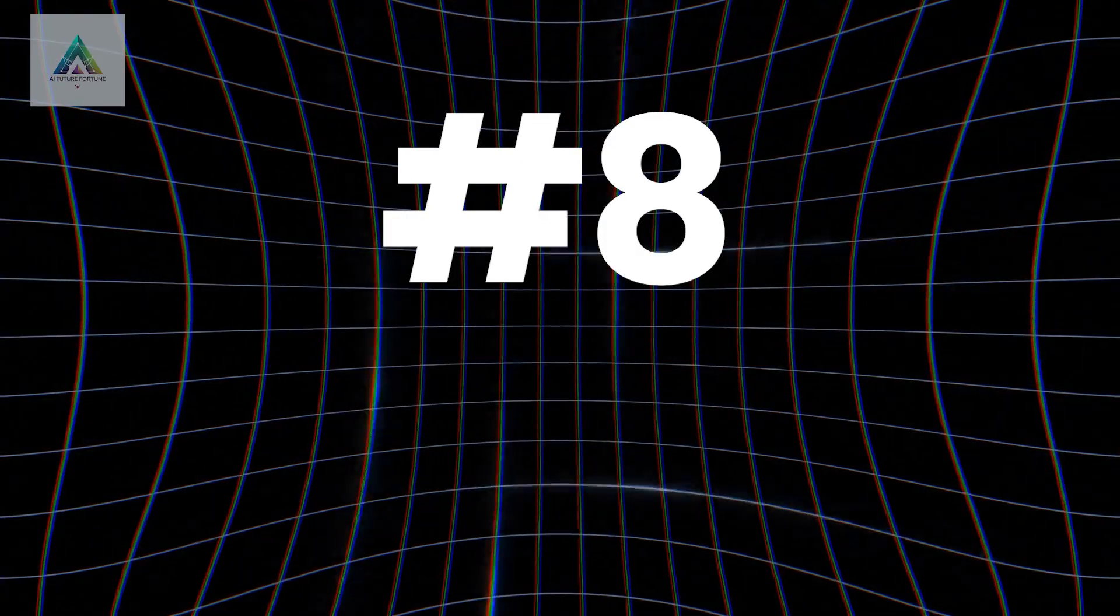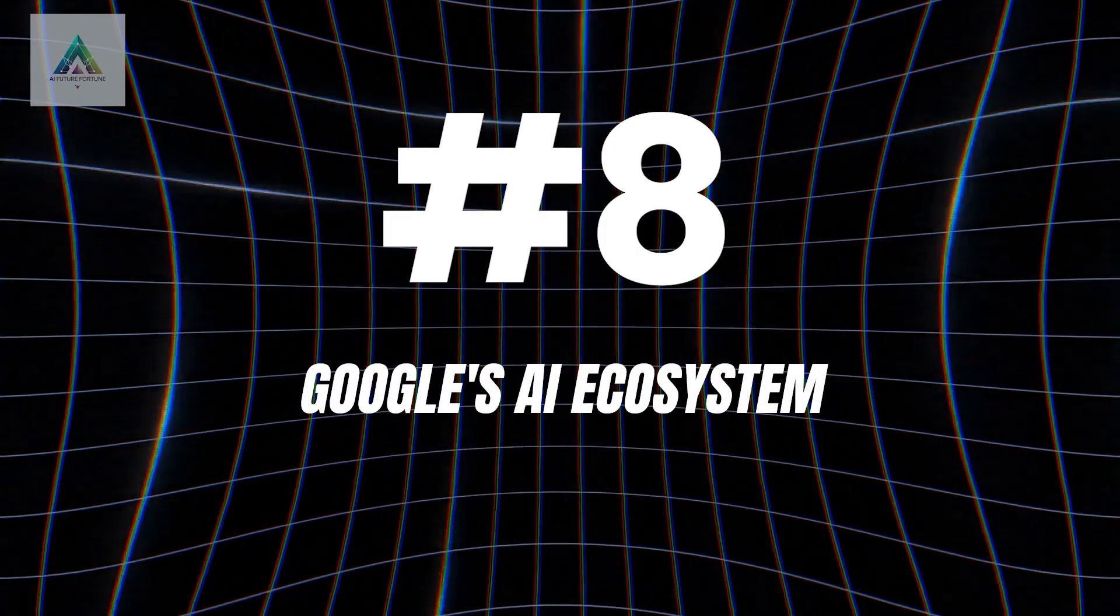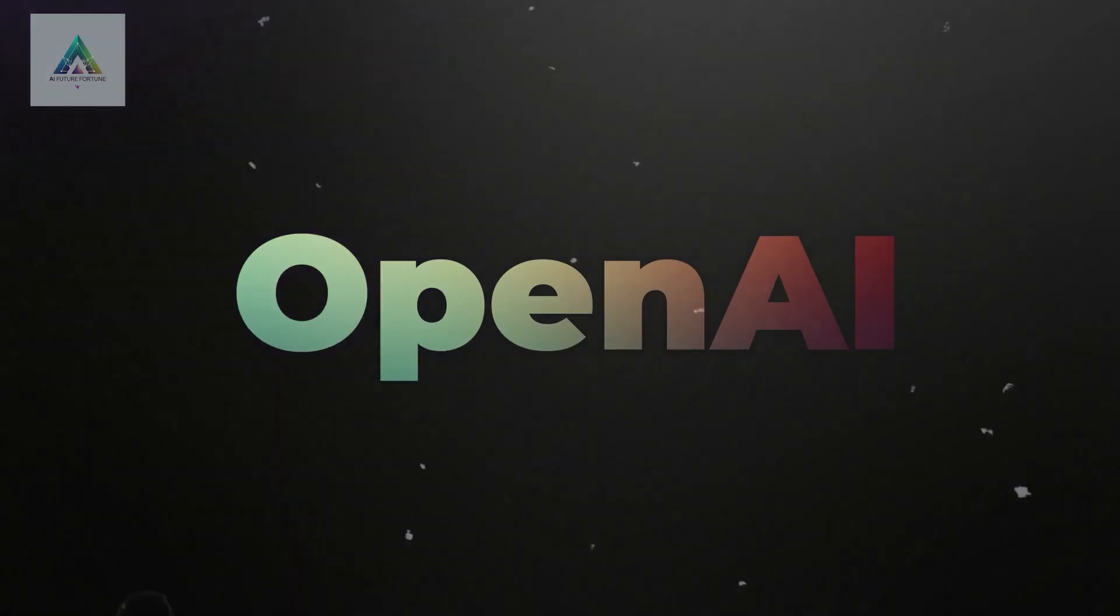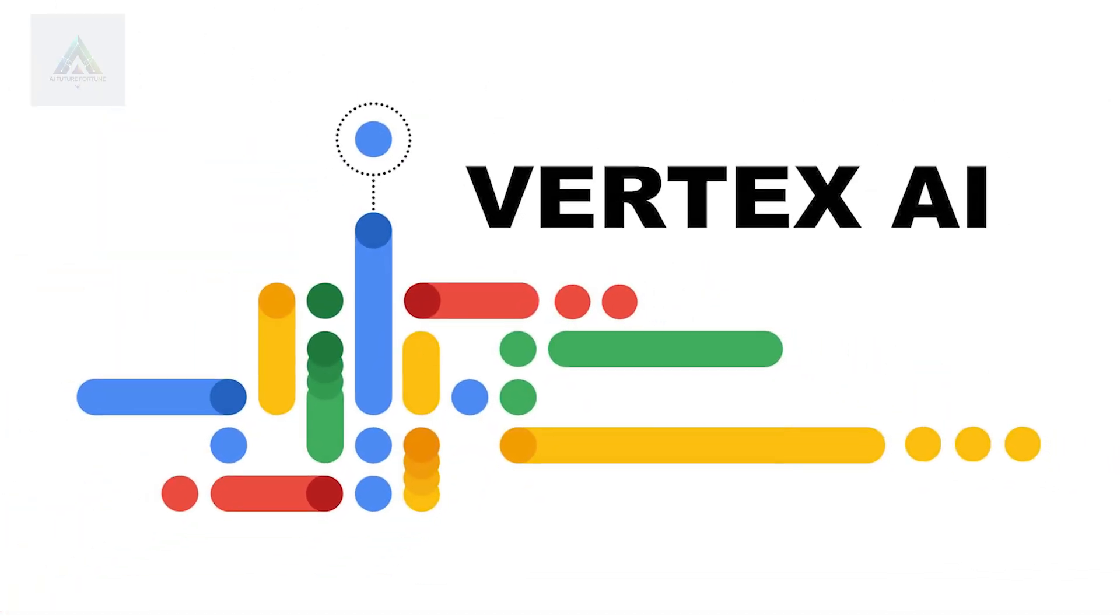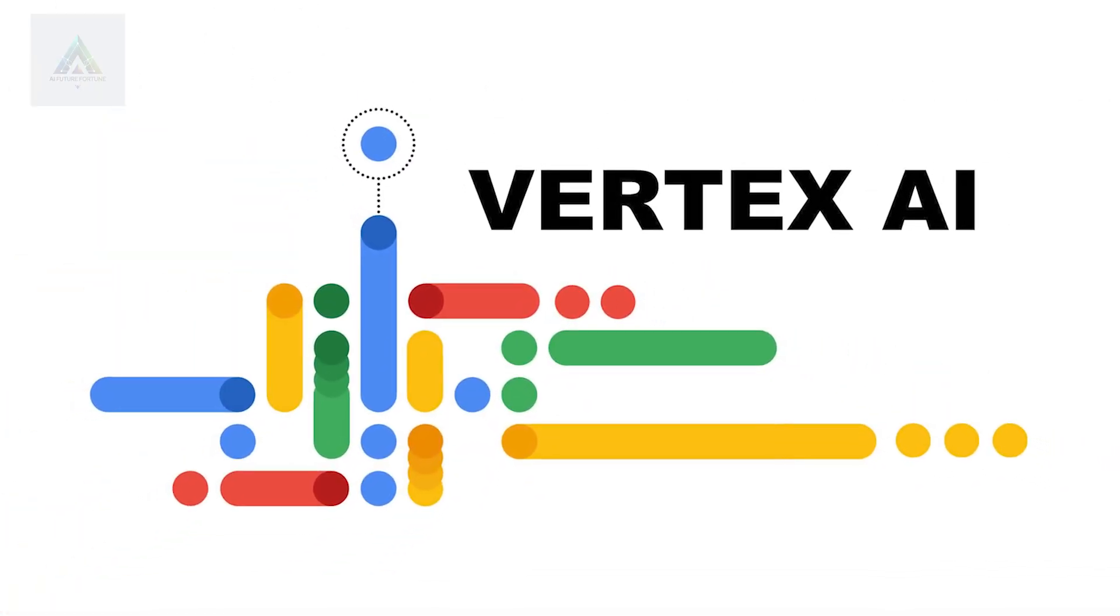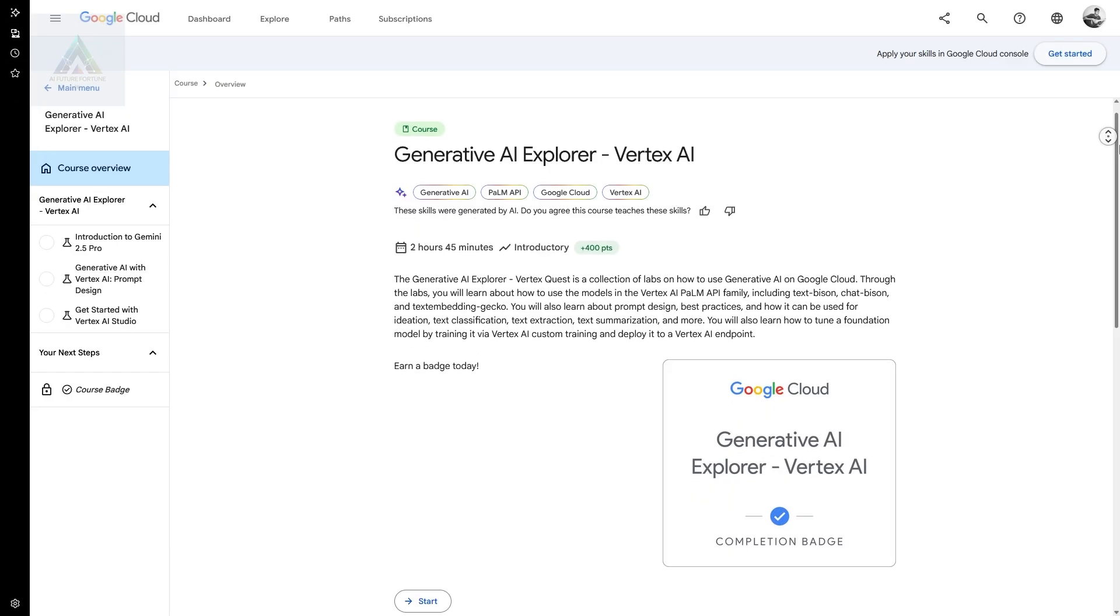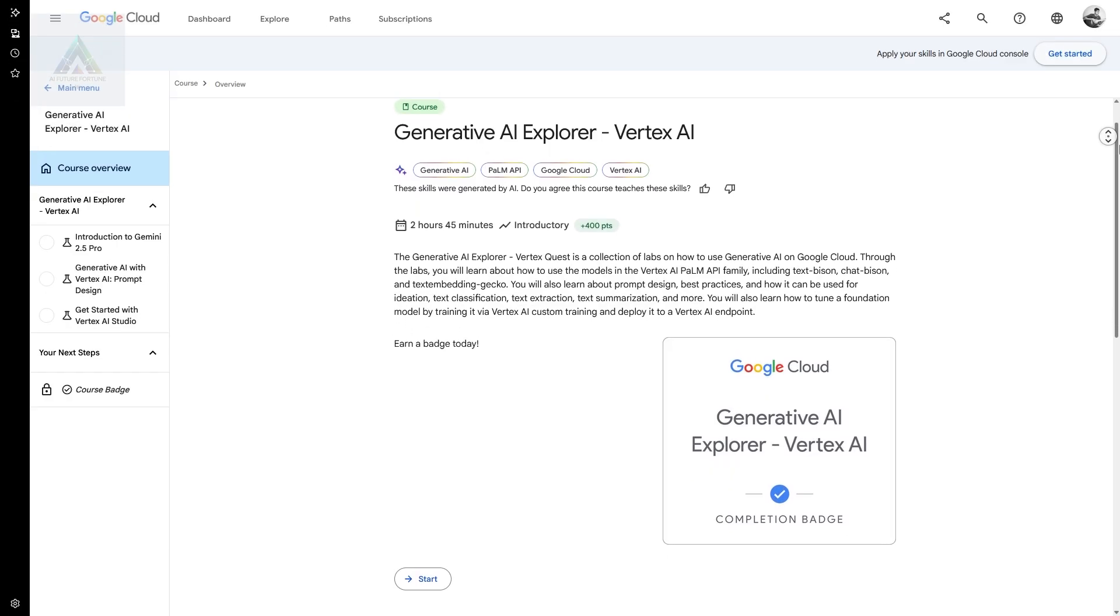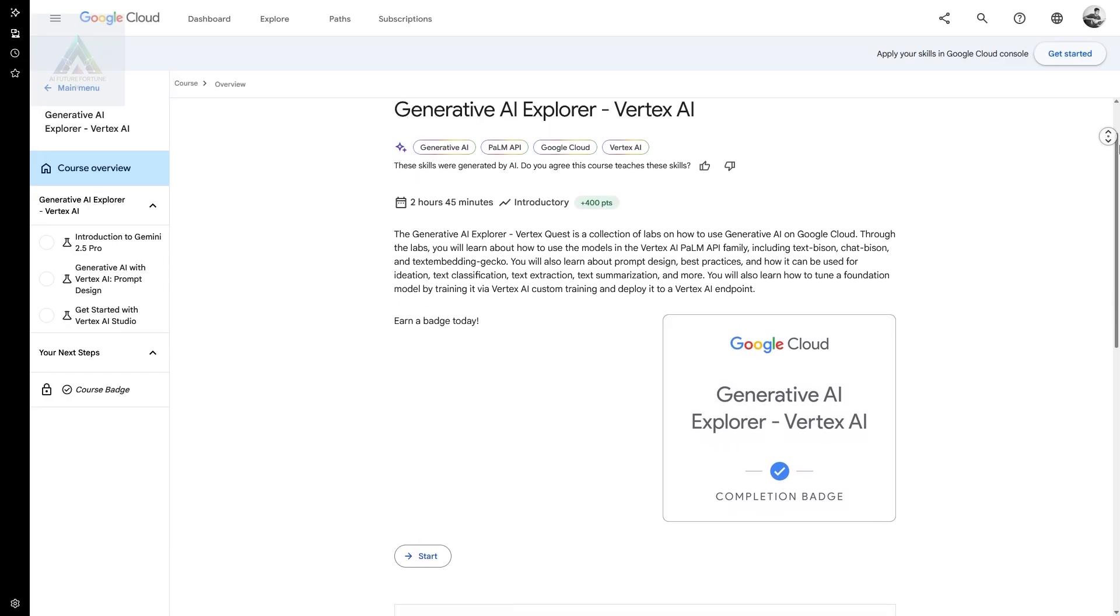Course number eight: Google's AI Ecosystem. While everyone focuses on OpenAI, Google has built an incredibly powerful AI platform called Vertex AI. Their Generative AI Explorer course gives you access to Gemini and other Google AI tools.